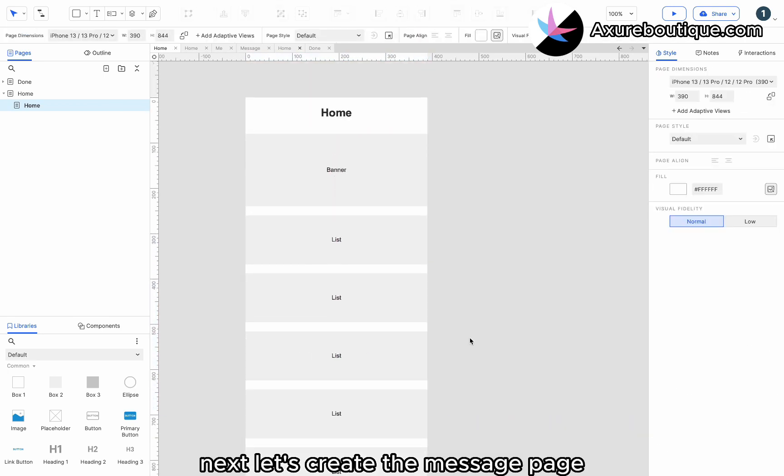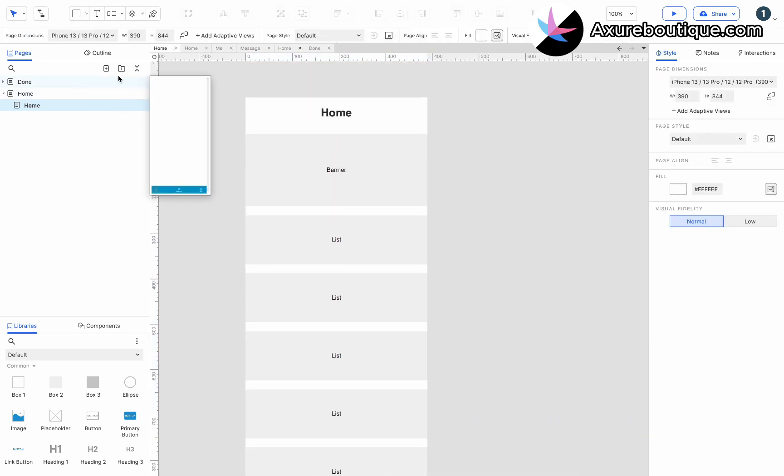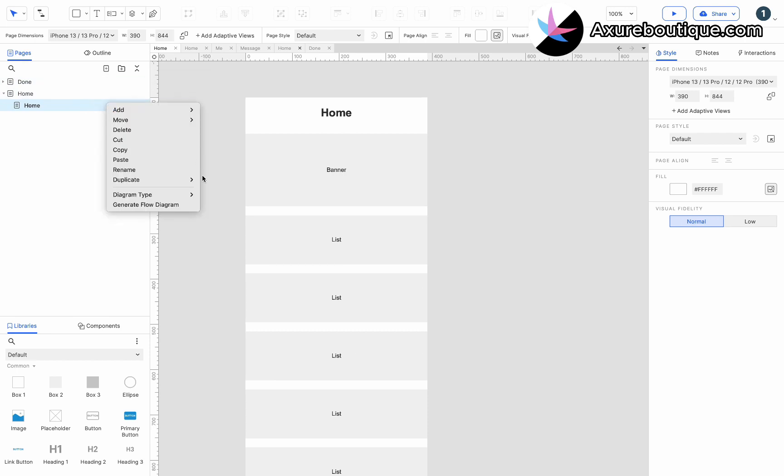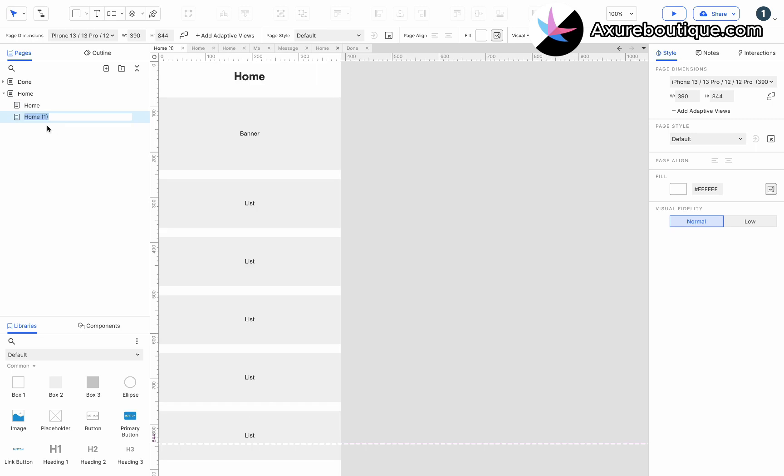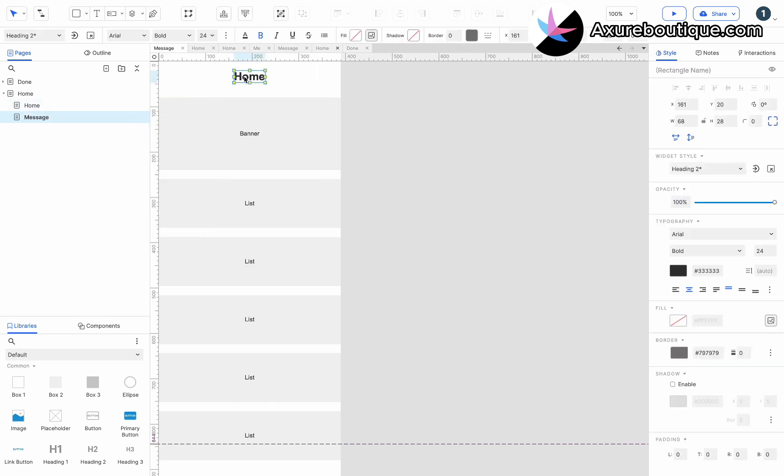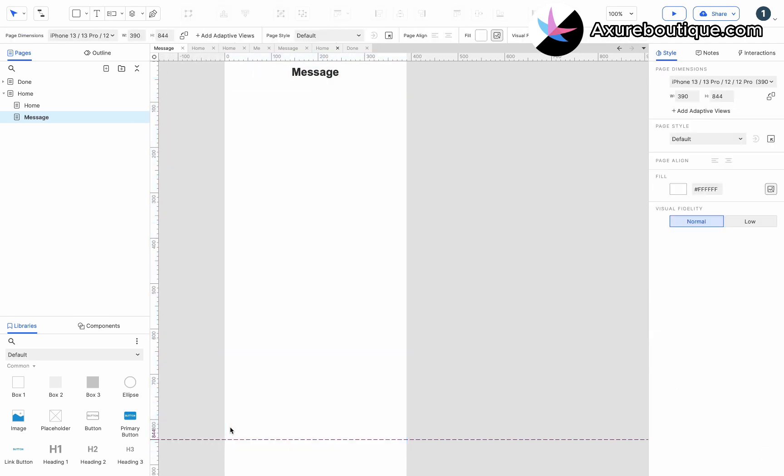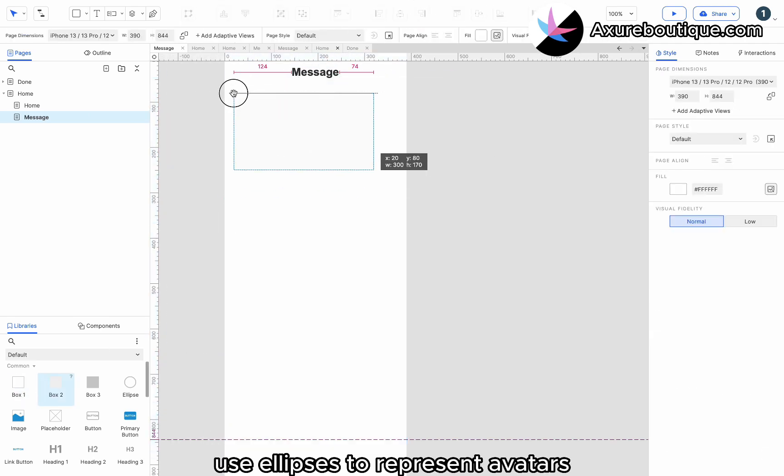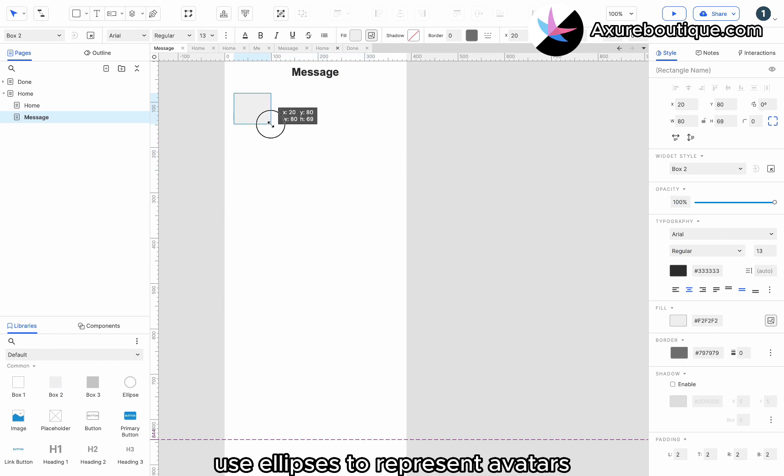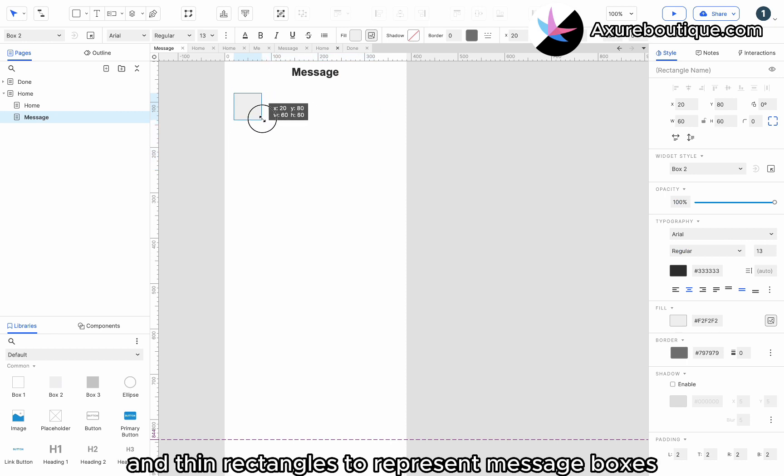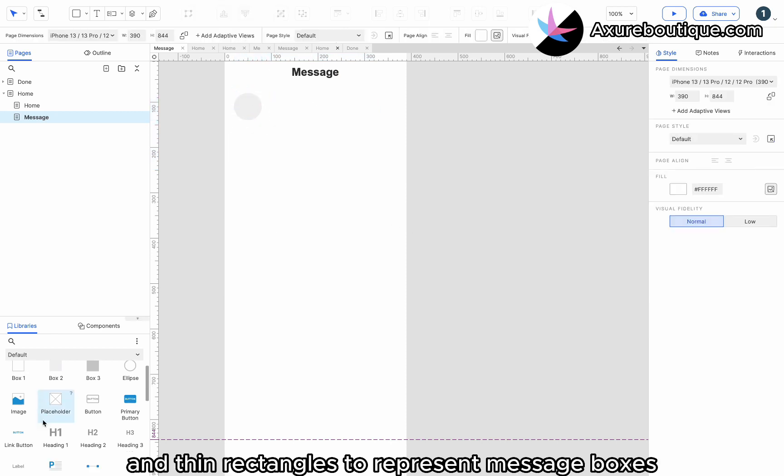Next, let's create the message page. Use ellipses to represent avatars and thin rectangles to represent message boxes.